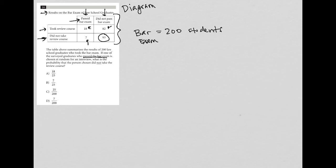How many students passed the bar exam? Well, 18 passed who took the review course, and seven passed who did not take the review course. So 18 plus seven equals 25 passed.